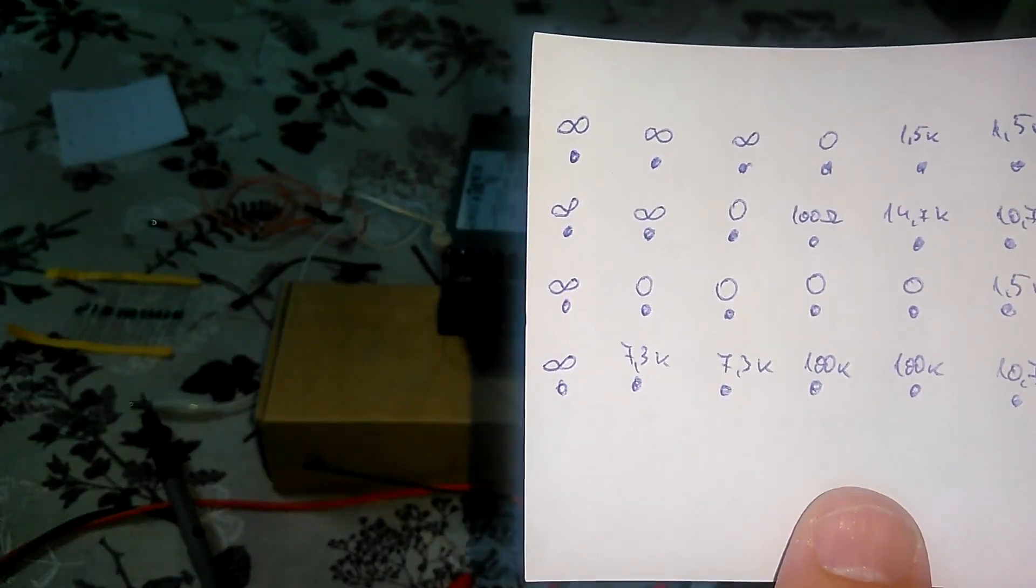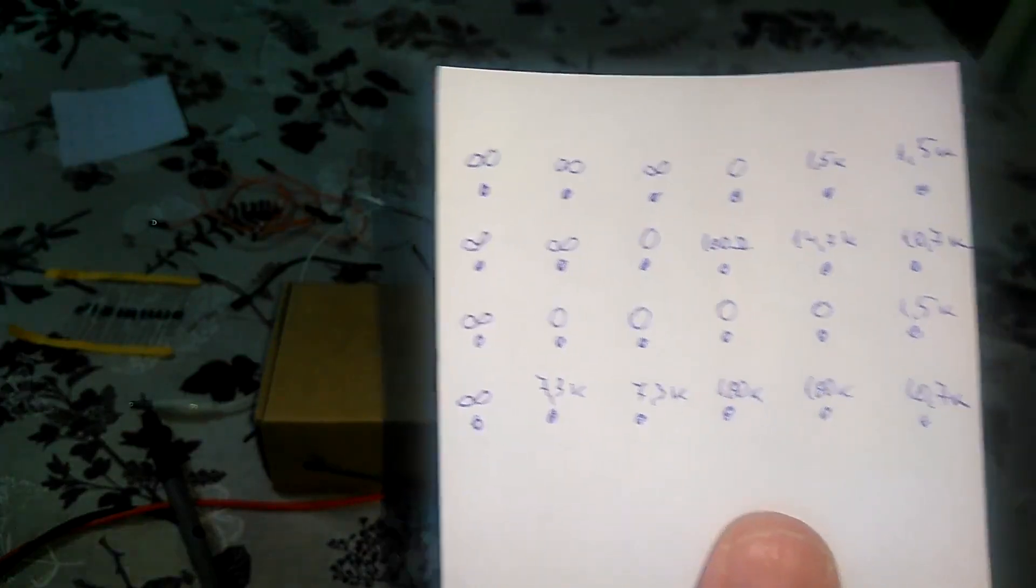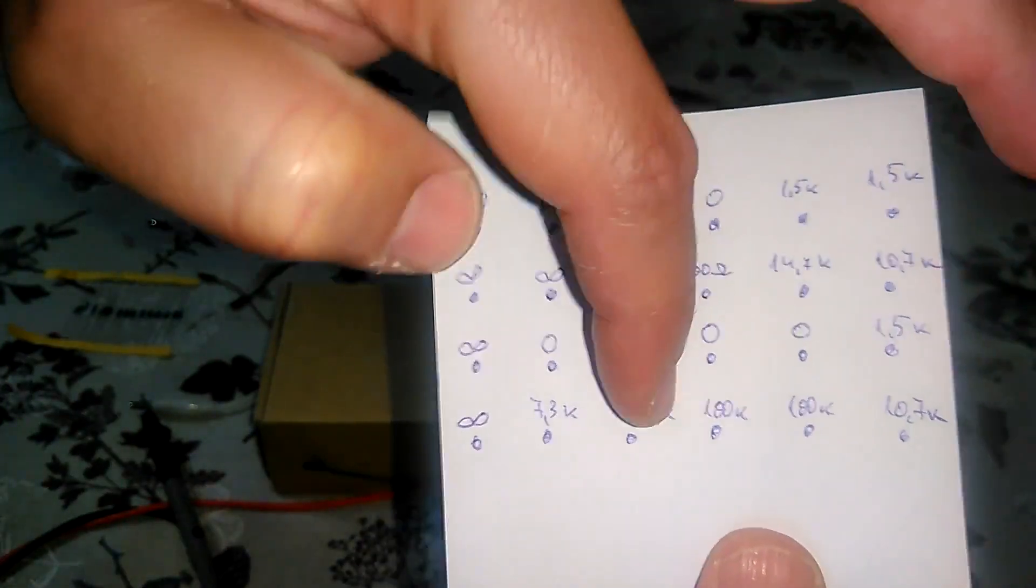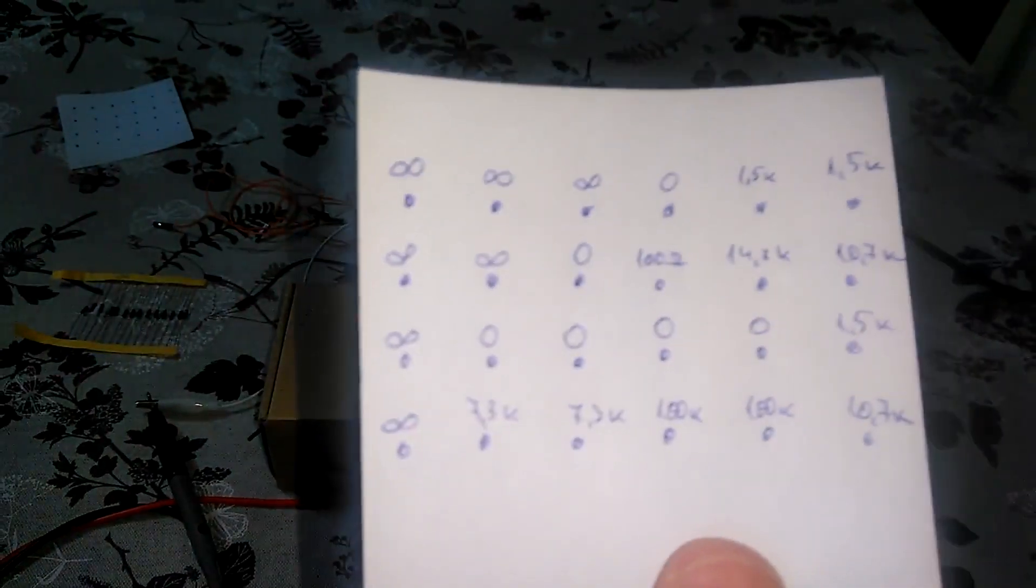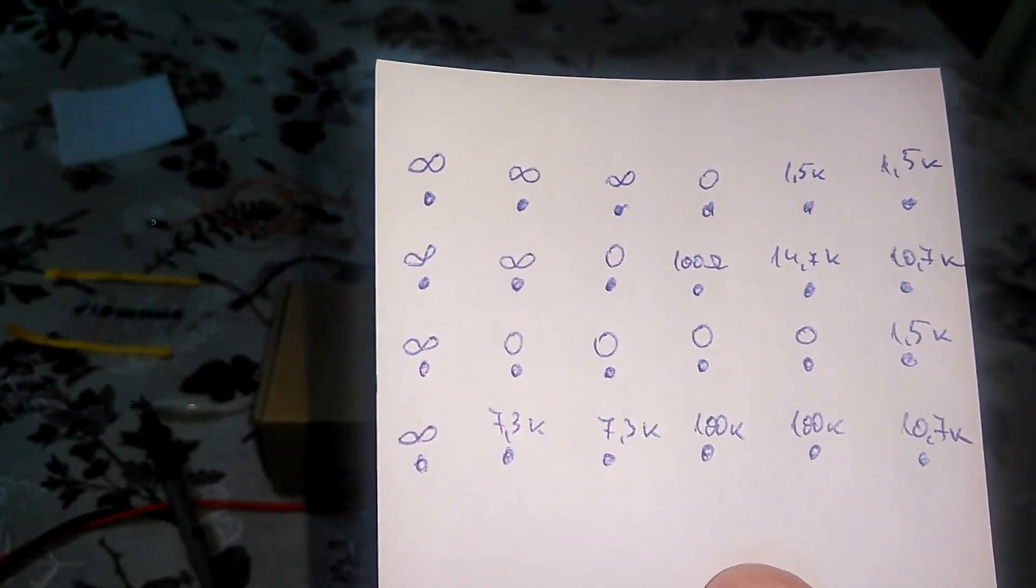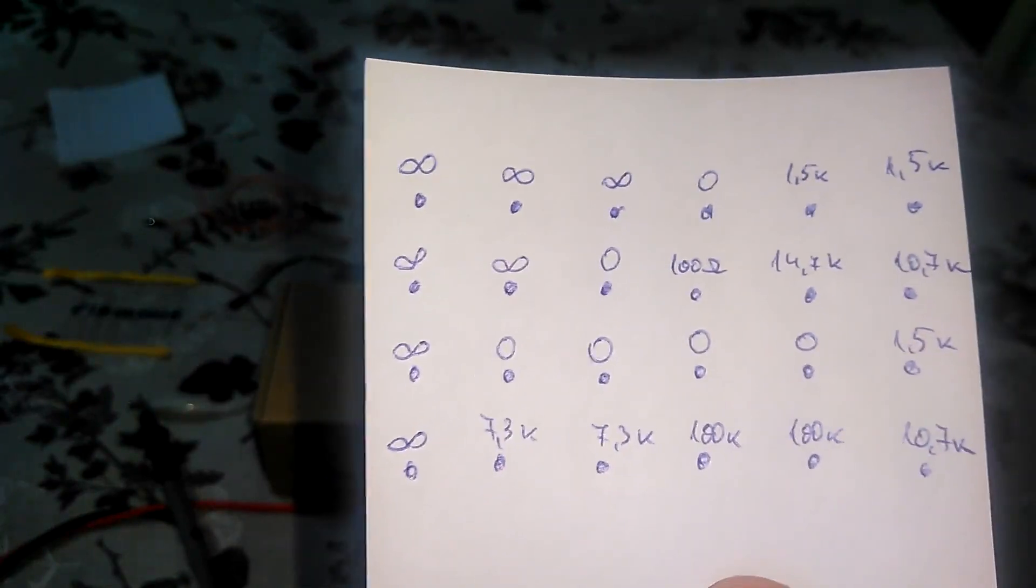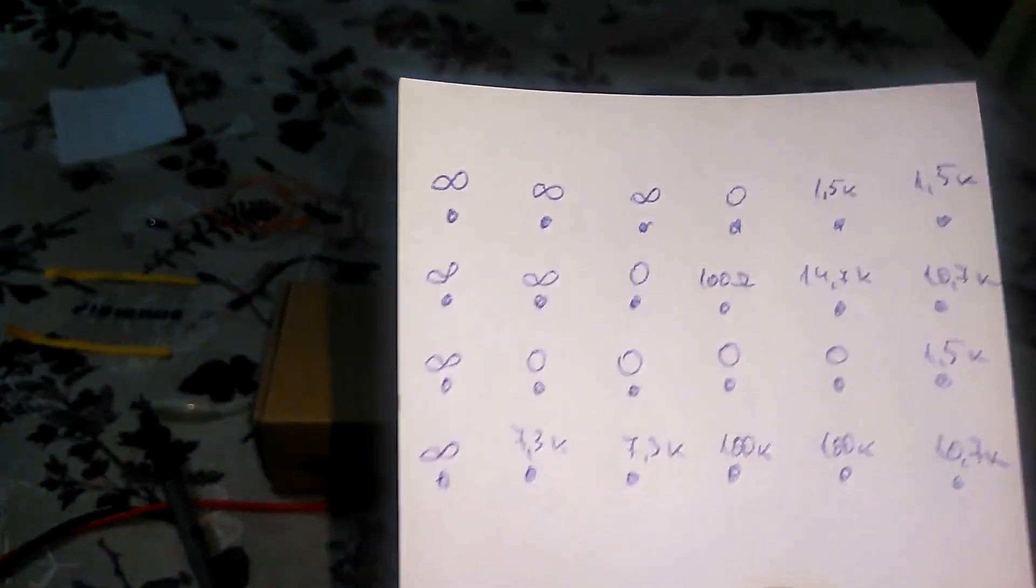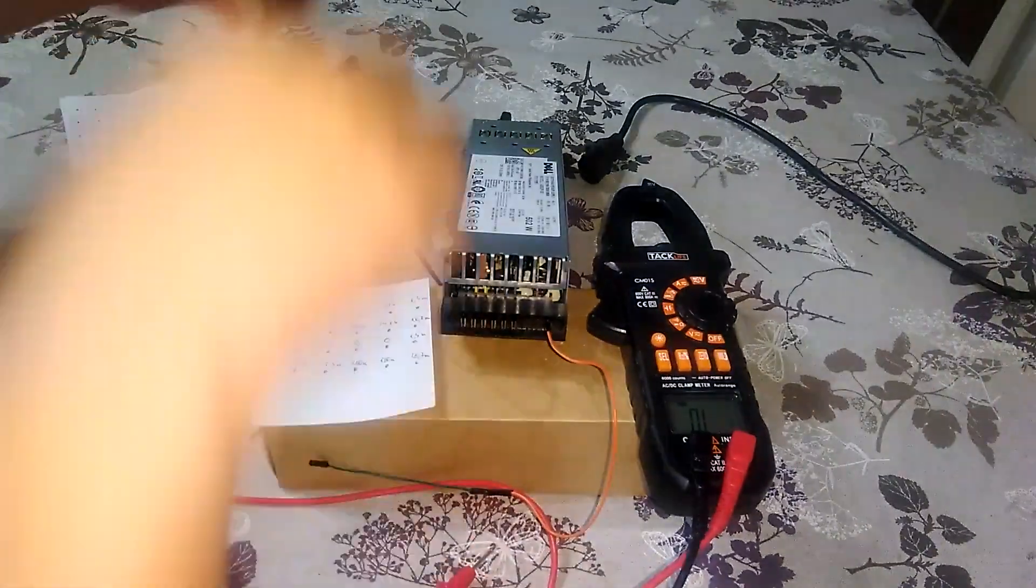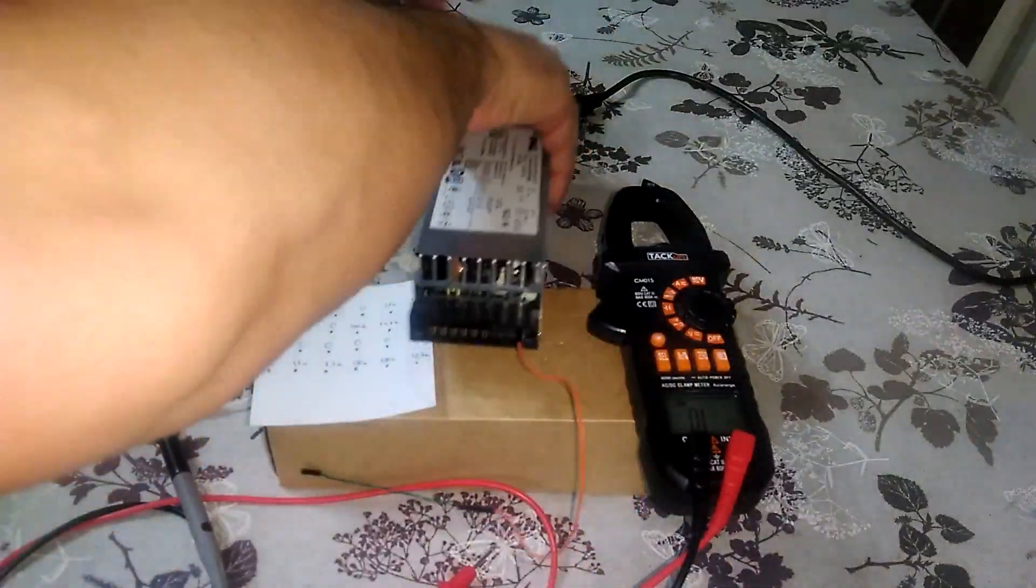And actually we have 1, 2, 3, 4, 5, 6, 7 pins that we need to check and see now what is the voltage of these pins related to the ground. Let's hook up the power.